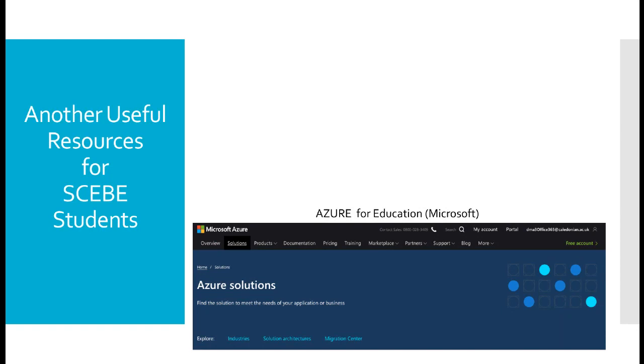Another useful resource for students of the School of Computing, Engineering and Built Environment is the Azure for Education Microsoft Software Repository. Simply go to Google. Search for Azure for Education. In that page, go to login. Use your full student email address and your domain password, and you have access to the Microsoft Educational Software Repository. The software is there for you to use whether you are a student at university. When you leave and graduate, this resource will die.